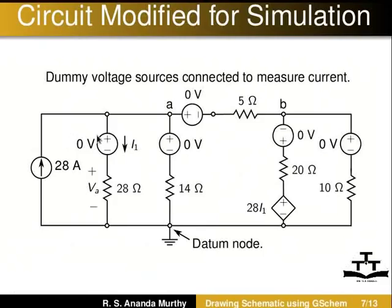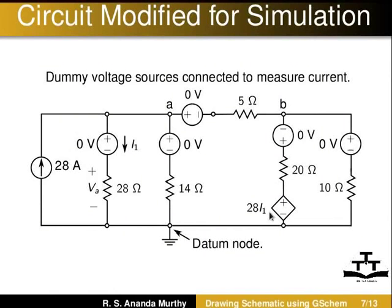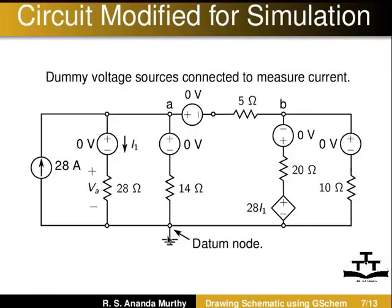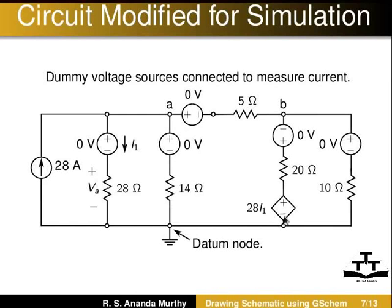We insert them in branches where current has to be measured. We also need to indicate the reference node with respect to which all other node voltages are measured. Without this, Spice simulation does not work. To create this schematic, we require the symbols of current source, voltage source, resistor, current controlled voltage source and ground.